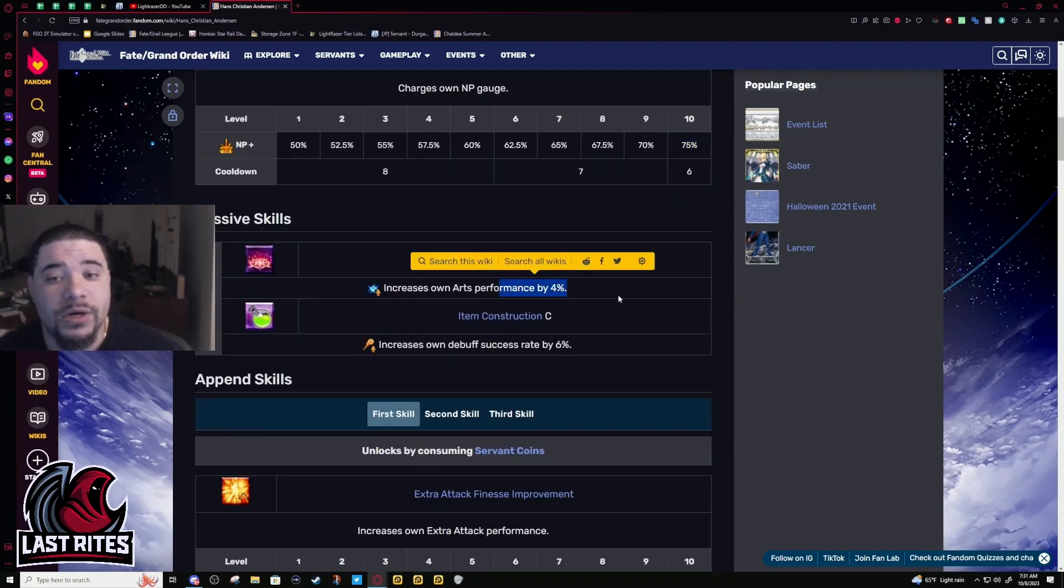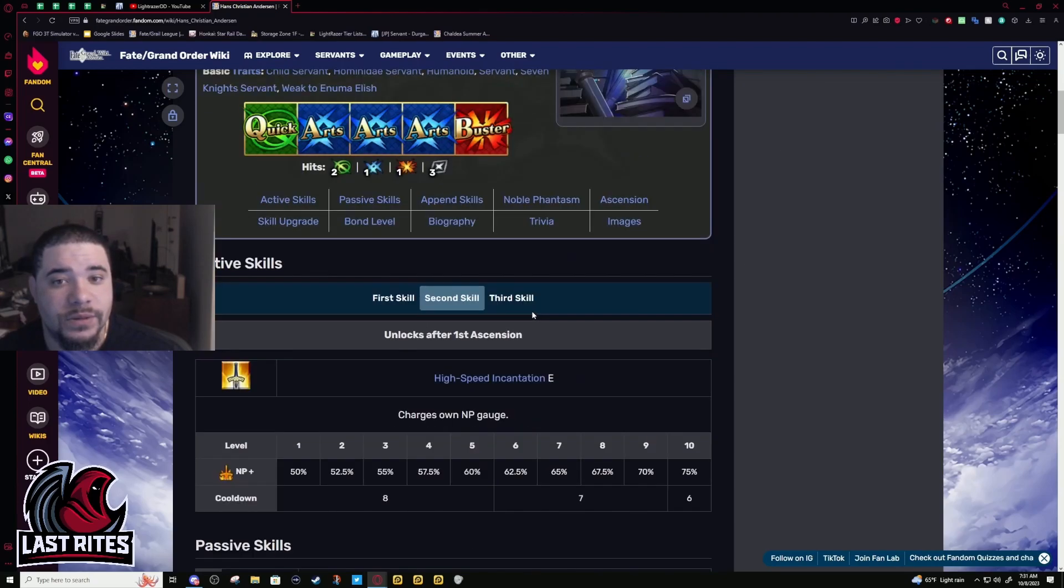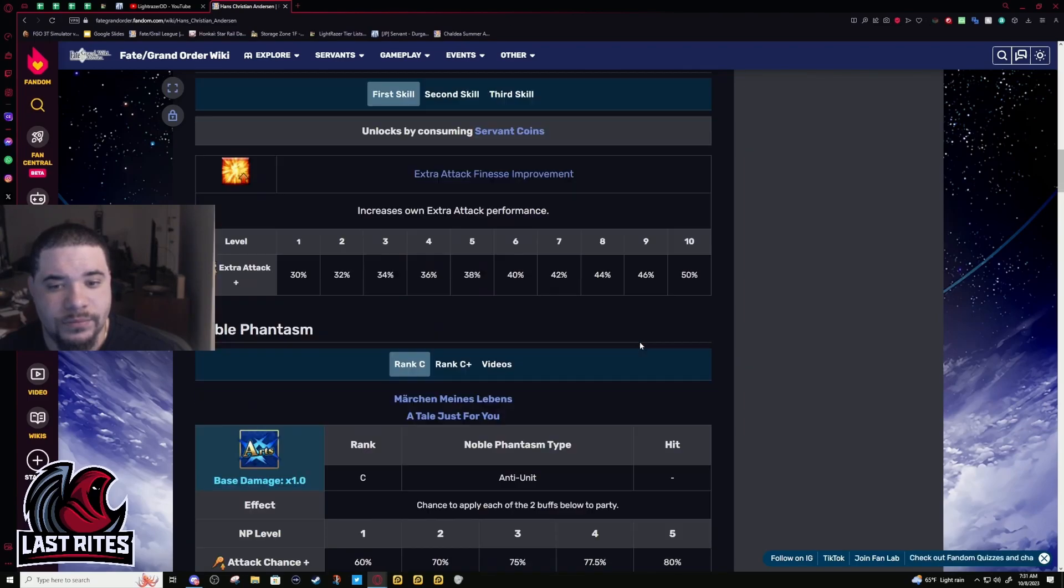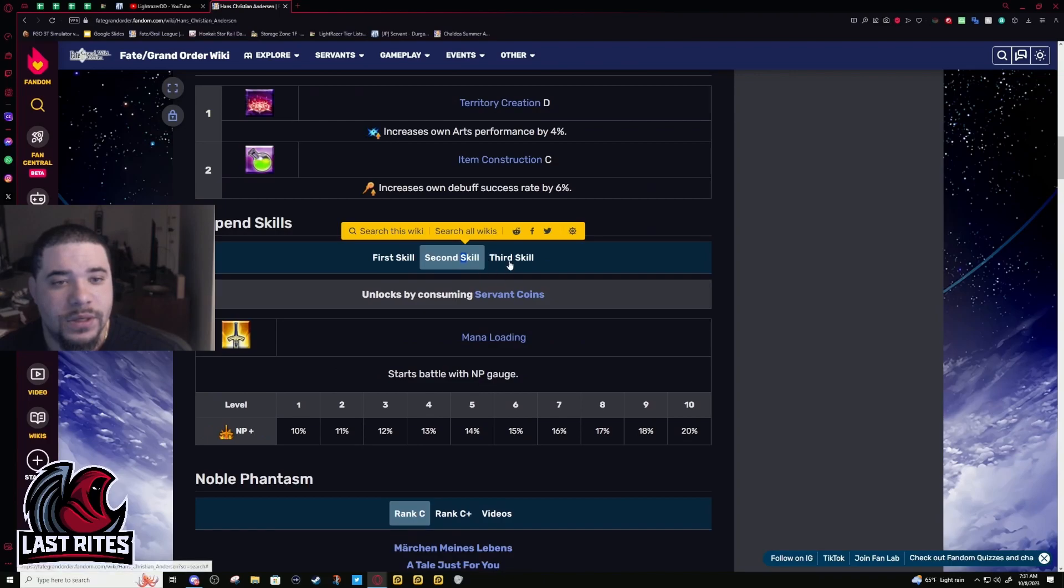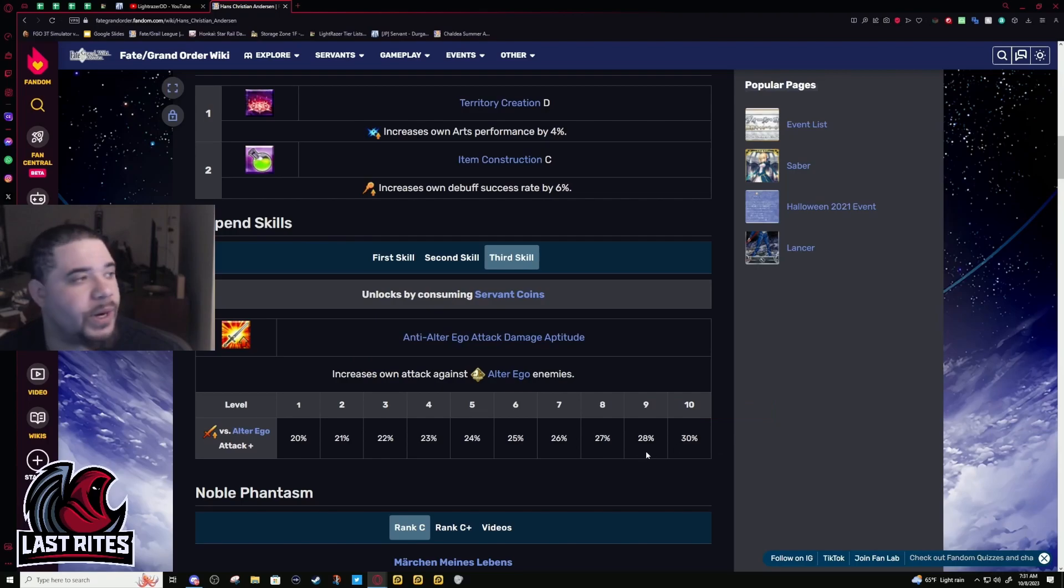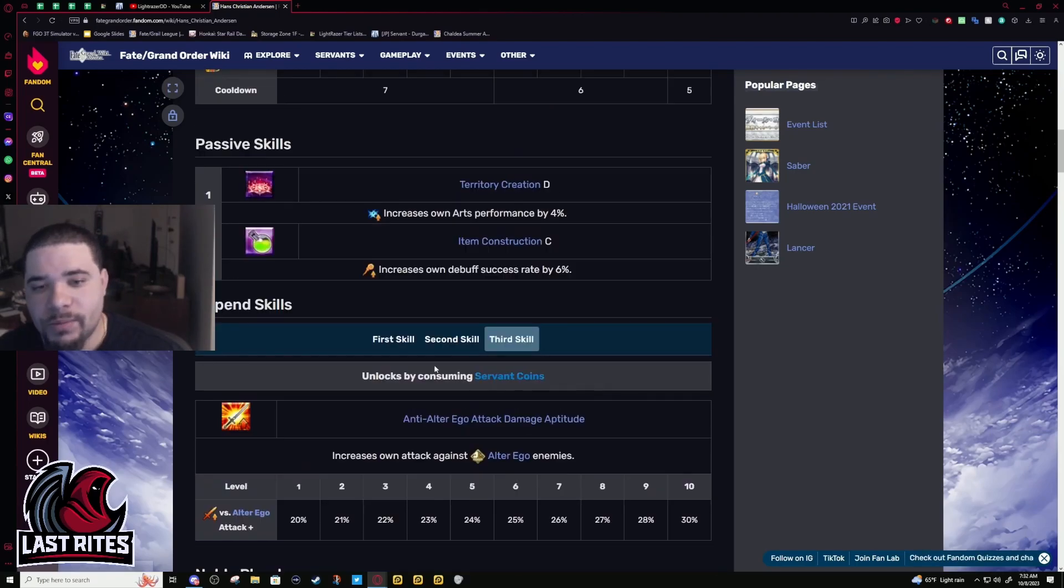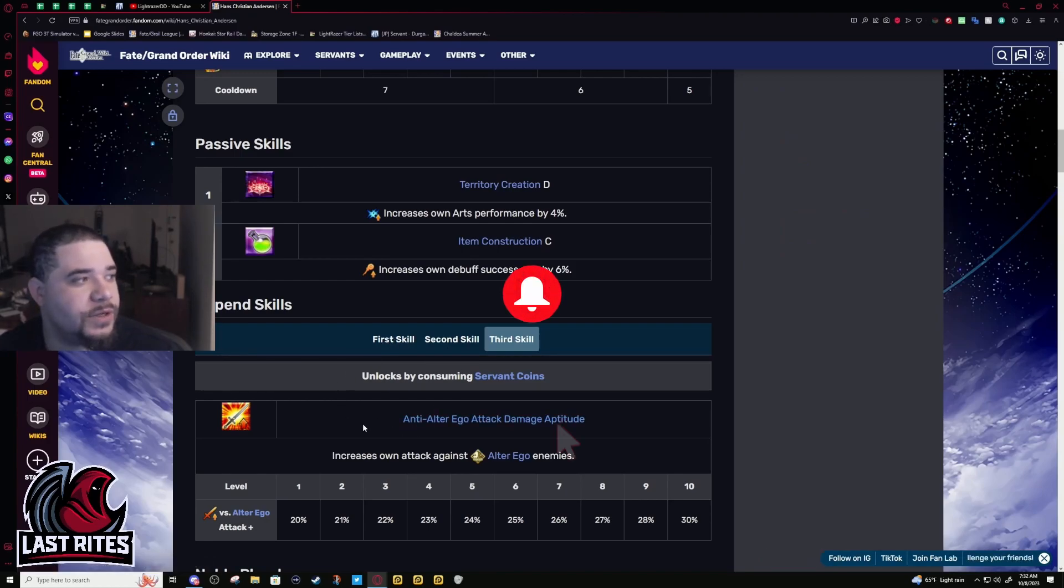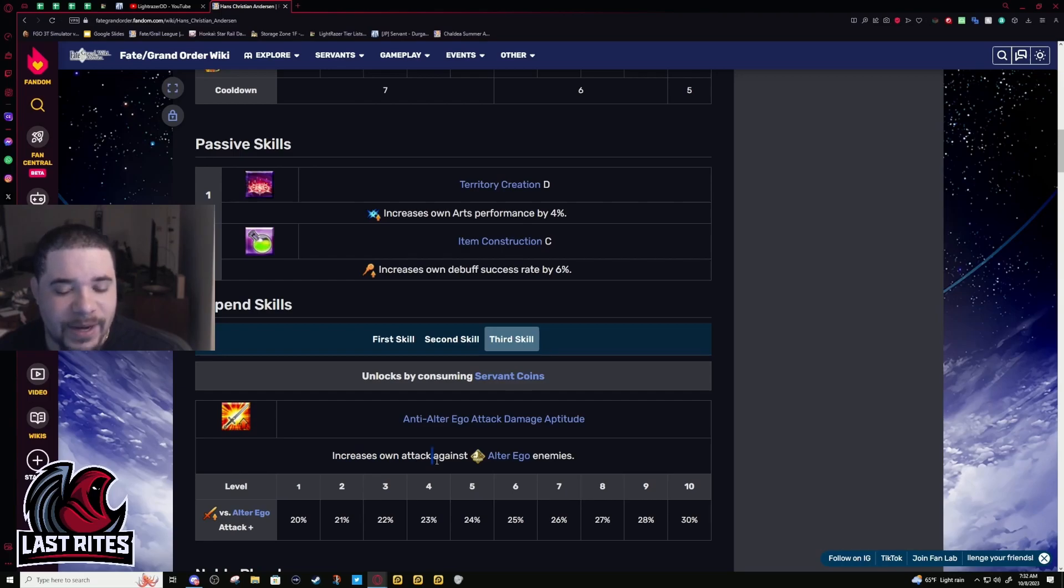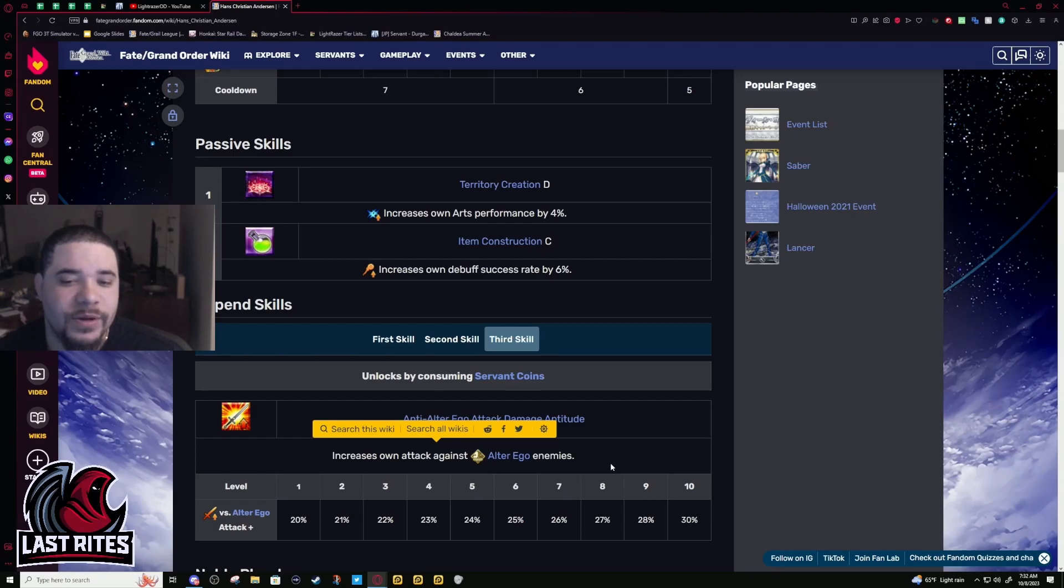Arts up 4%, debuff success rate 6%. I don't even think he has debuffs. Pain skill, extra damage against Alter Egos. This is for Kiara, but you're never going to bring him to fight Kiara because he's not doing damage, number one. Number two, you don't bring a Caster to fight an Alter Ego, that's for a bad time. Lore accurate it might be, but you're not bringing Anderson to fight Kiara. That's not how this works. He can't roast her in a node and actually make her run away, otherwise she proves his point.